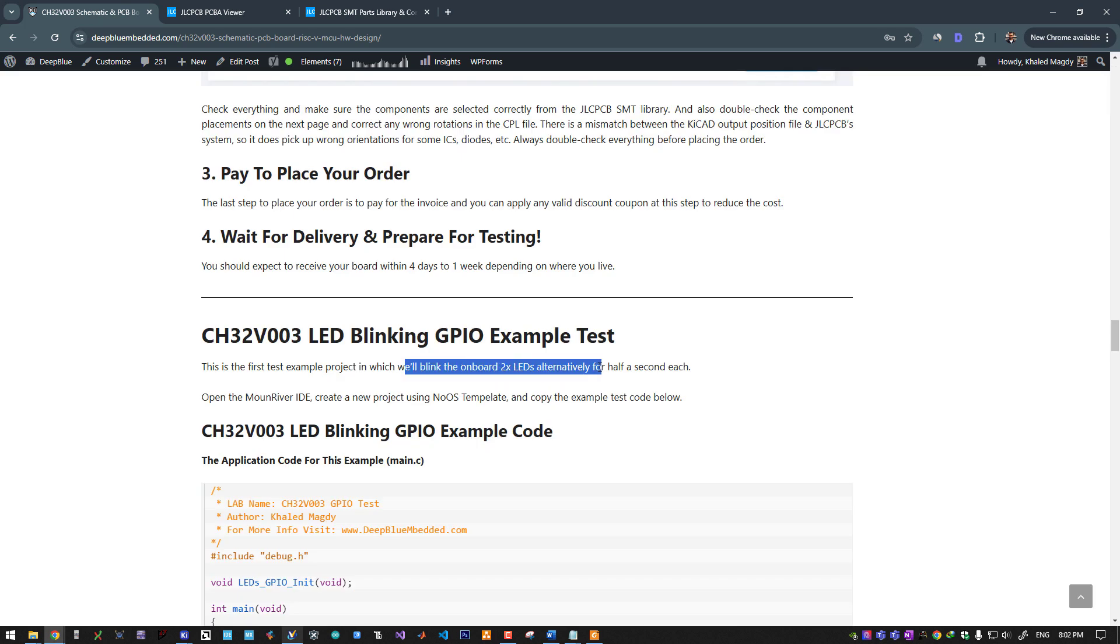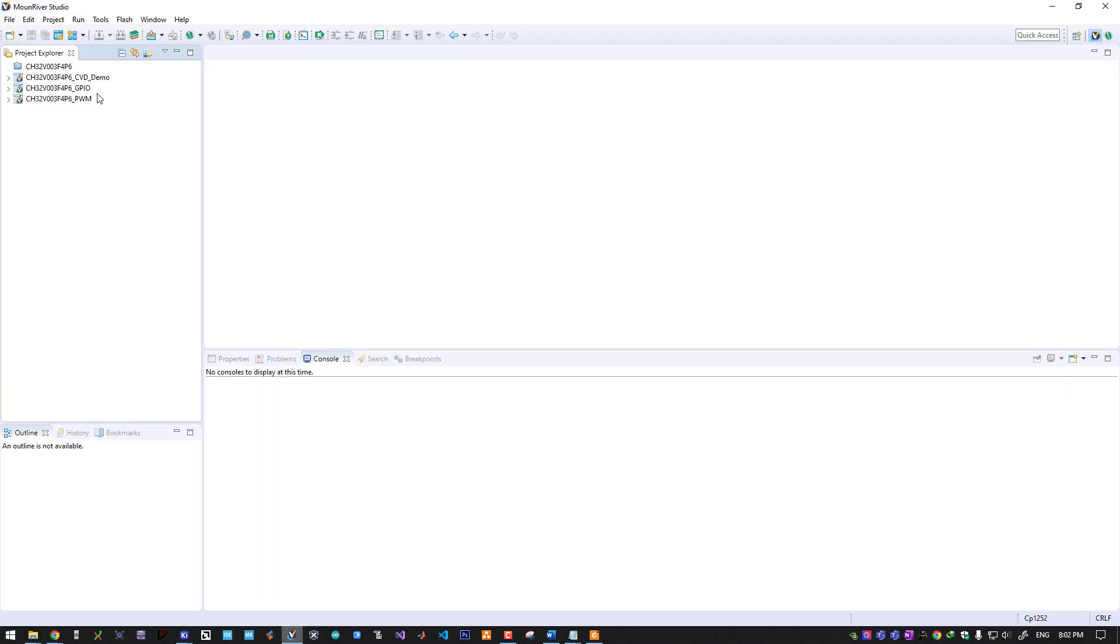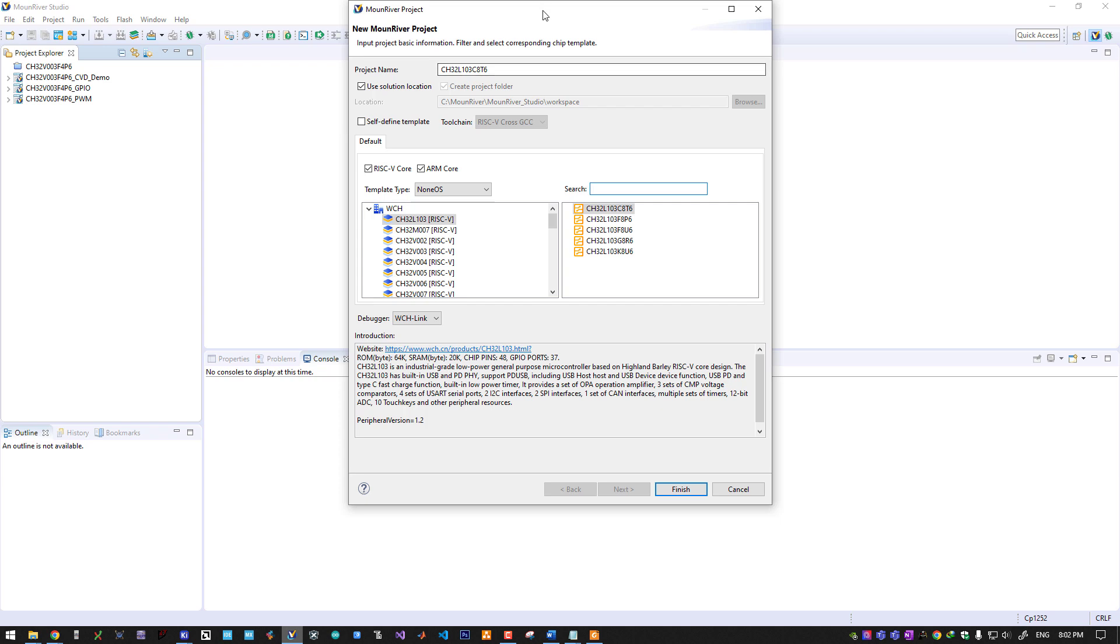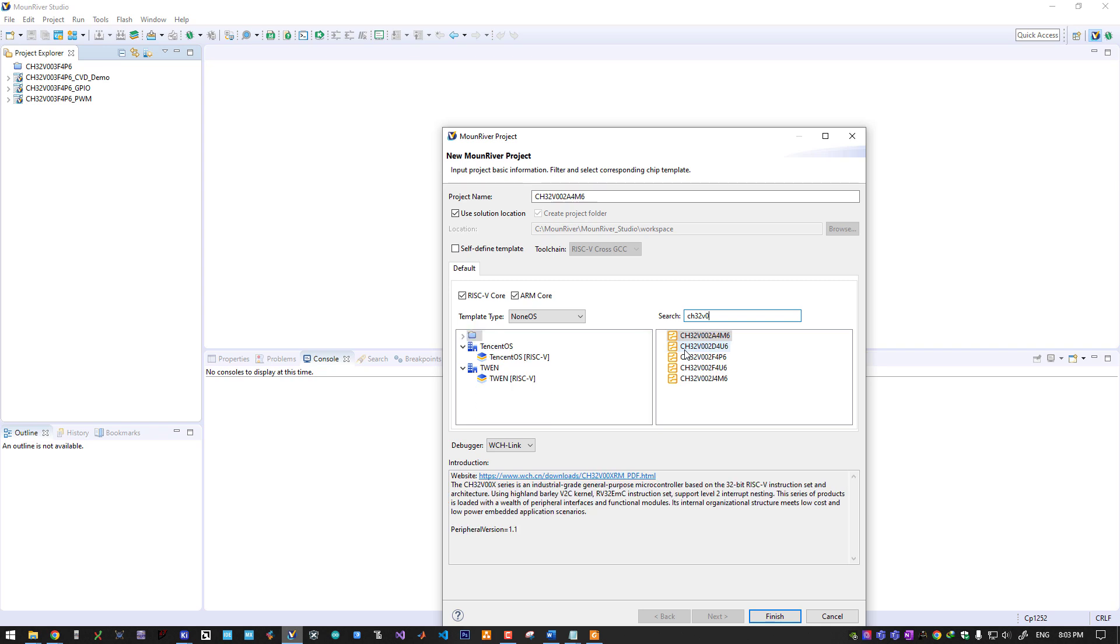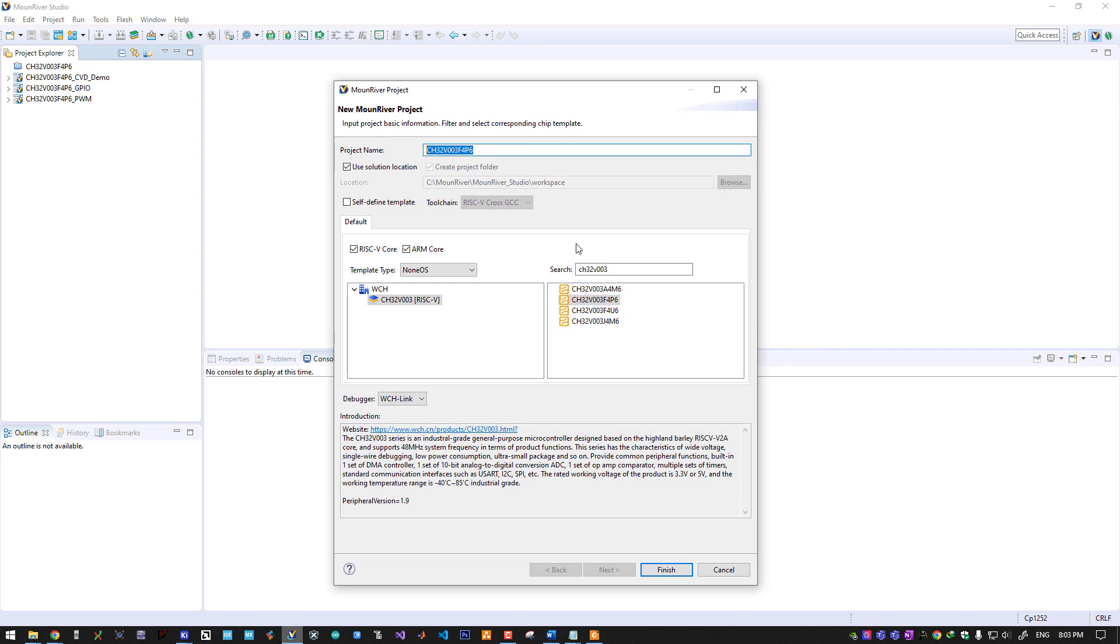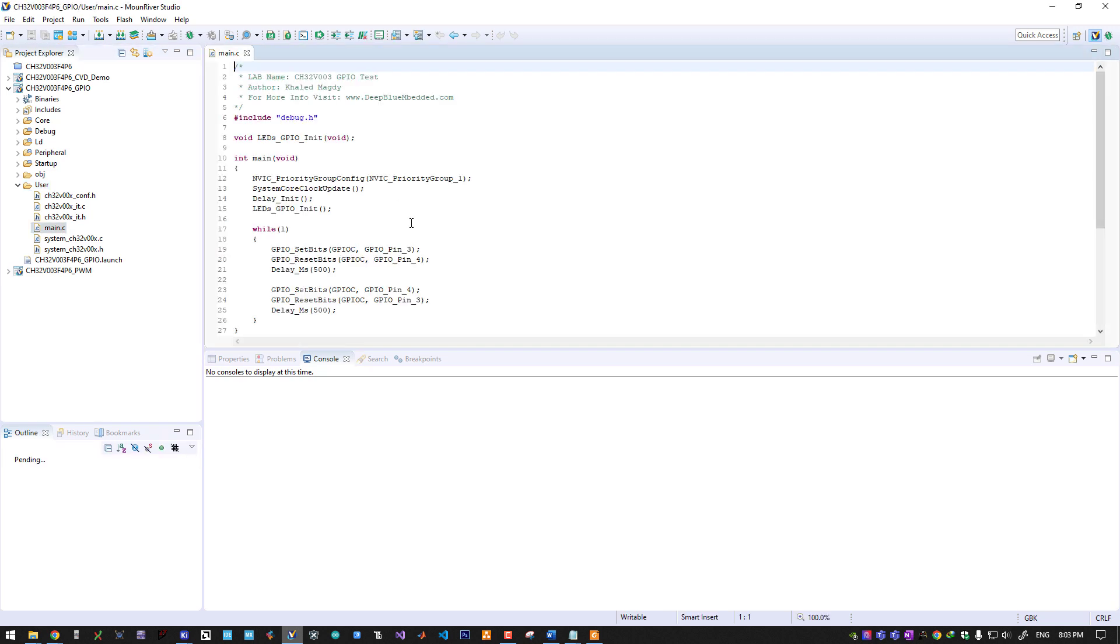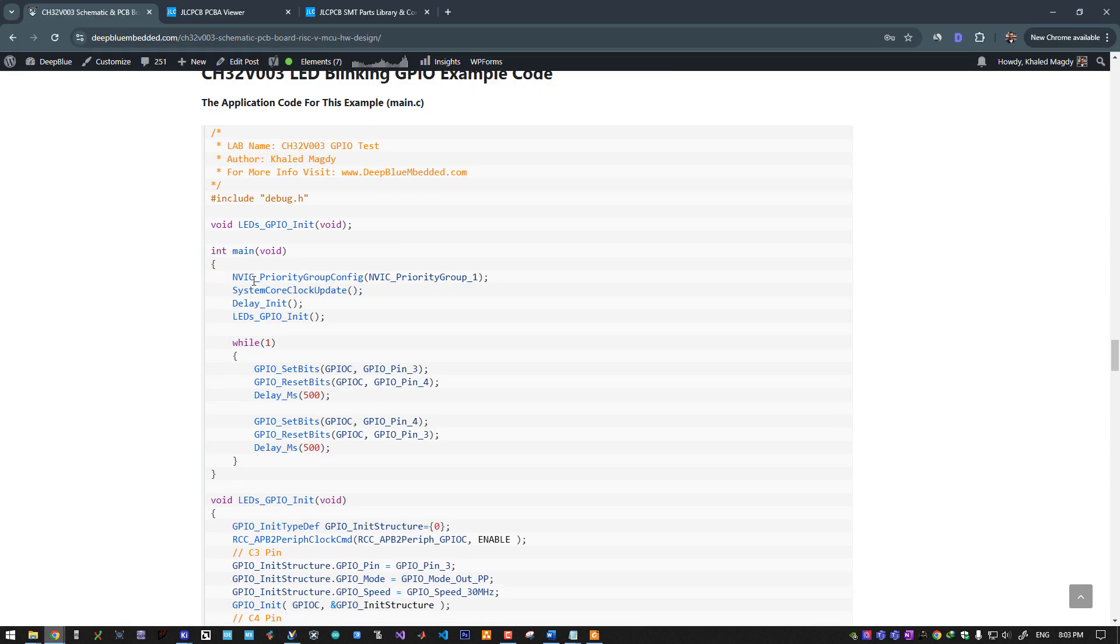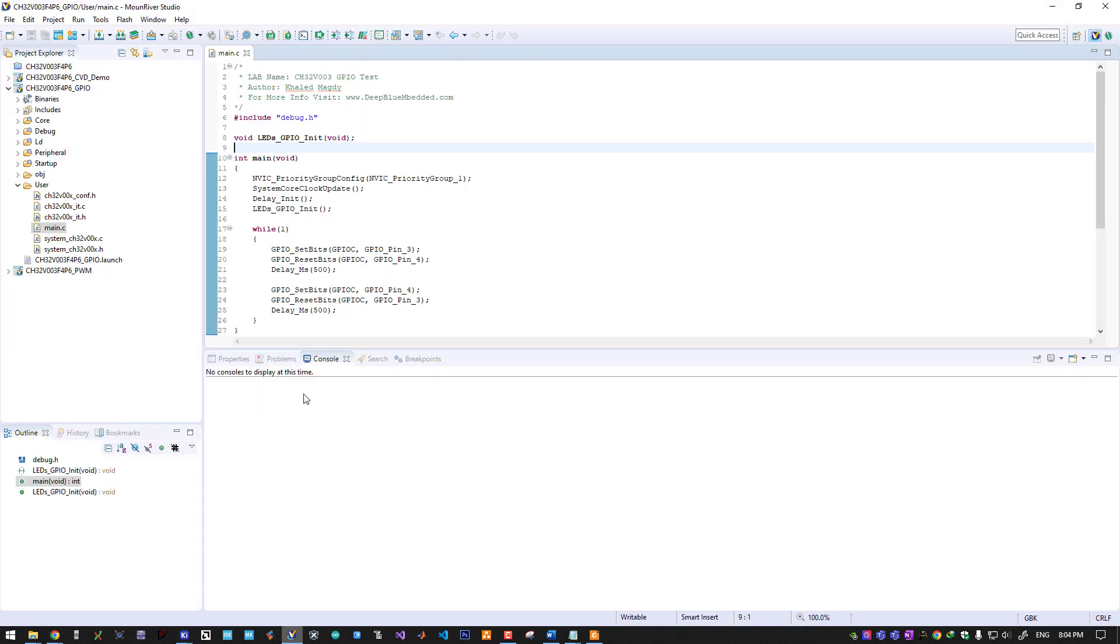Let's open MounRiver Studio and create a new project. MounRiver project. Here you choose your microcontroller port: CH32V003F4P6. This is my part. This is a project template saved in the IDE itself, which is a non-OS application. You can rename the project as you want and click on finish. This is the GPIO test application. I'll open the user files. This is the main.c. You can copy and paste this example code for the GPIO test that we will go through right now.